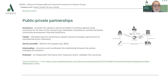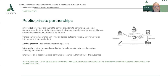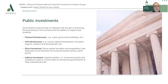The fourth actor is the intermediary. The role of the intermediary is to structure and coordinate the relationship between the parties, including investors, funders, and service providers. Finally, the fifth group of actors is the evaluator — an independent third party who measures and/or validates the outcomes of this public-private partnership. Public investments are also very important as a source of financing.